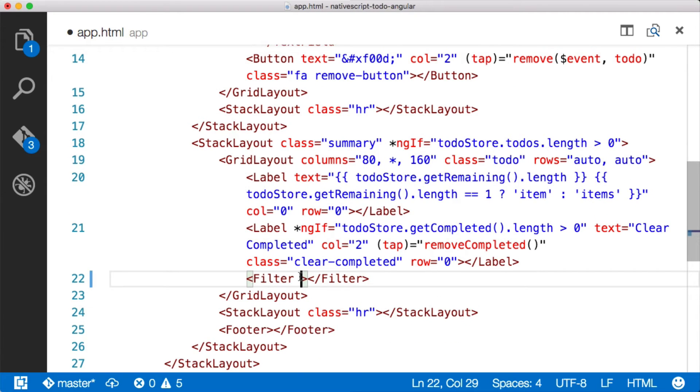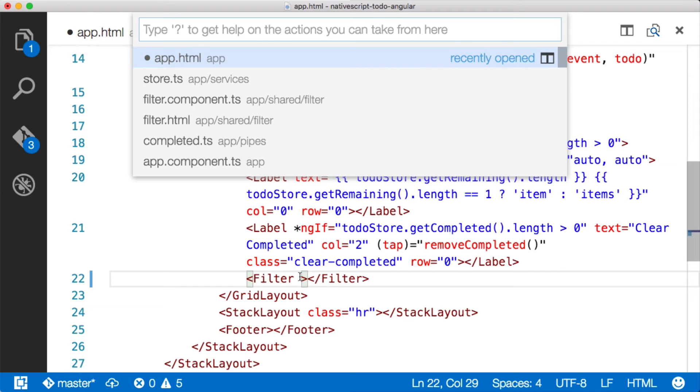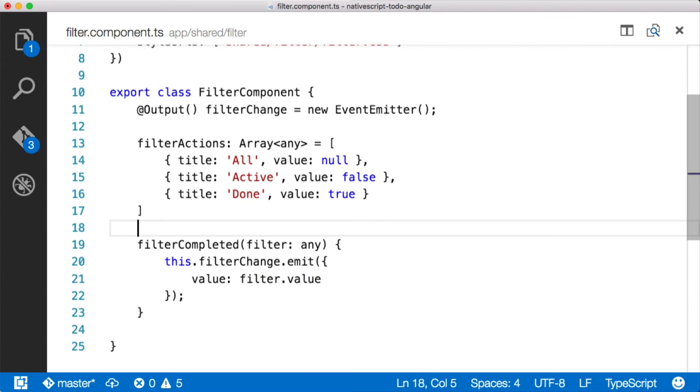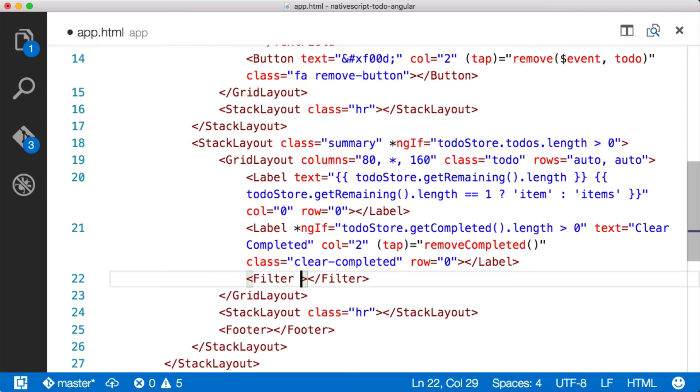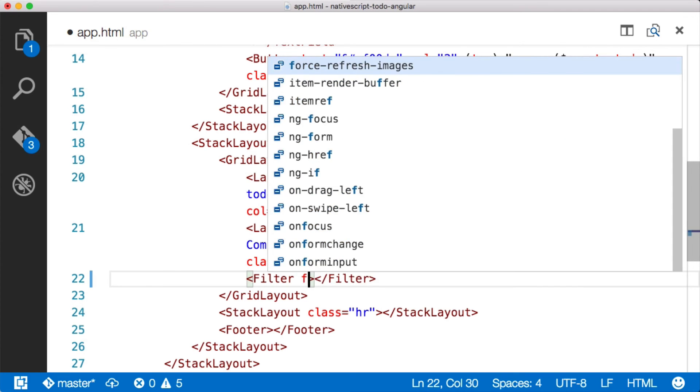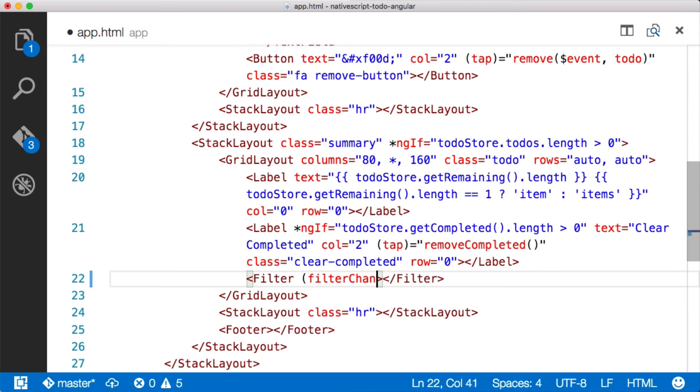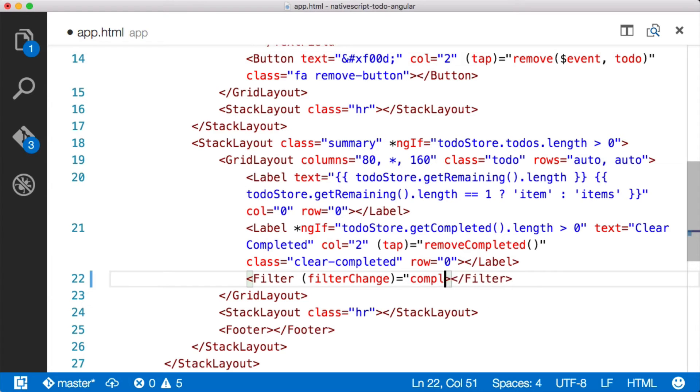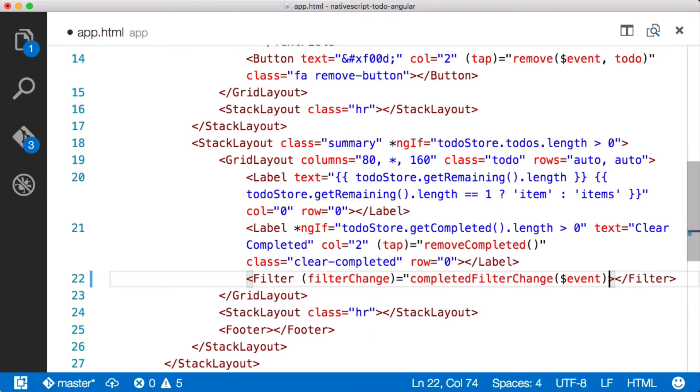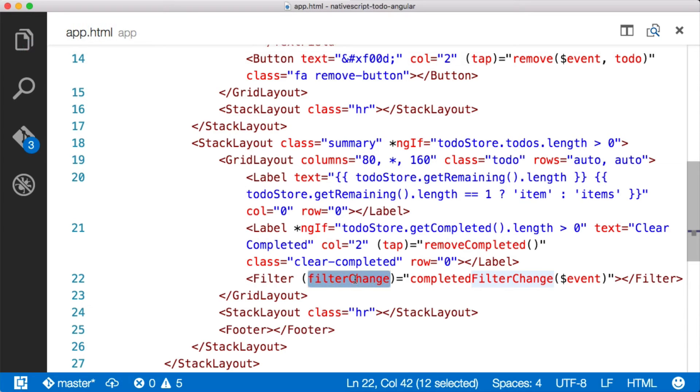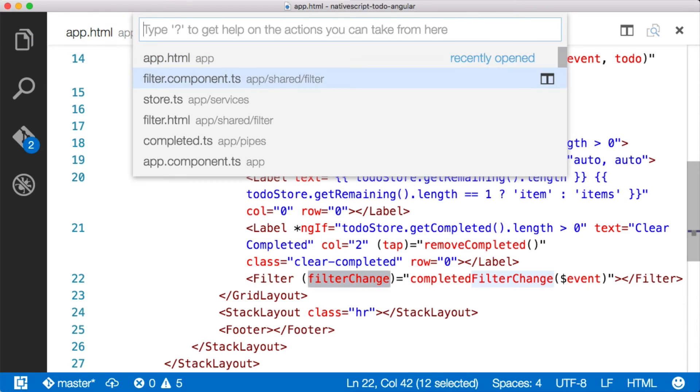So in order to bind to the right method here, we need to go back to our filter component and figure out what we called it. We called it filter change. So if we come back to app.html, we can say filter, actually we want filter change. And then we can bind that to an actual event that's just on the app component. So we can say completed filter change. And then we're going to get an event passed in because that's what Angular is going to give us from the event emitter. And now we just need to implement this filter change event on our app component.